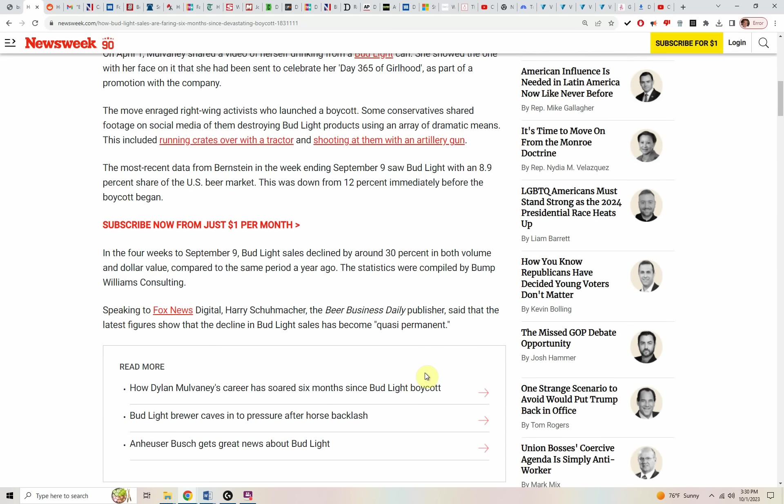The move enraged right-wing activists, normal people, and people who didn't understand what Bud Light was trying to accomplish by bringing Mulvaney and a beer can with Mulvaney's face on it to a classic brand that had nothing to do with Mulvaney's movement. Conservatives shared footage on social media of them destroying Bud Light products using an array of dramatic means,